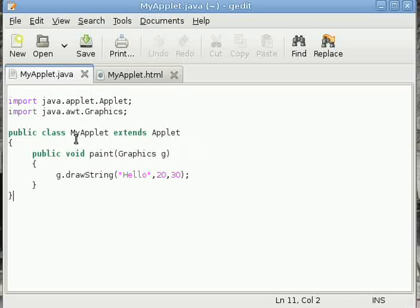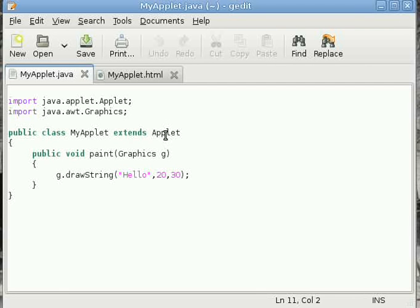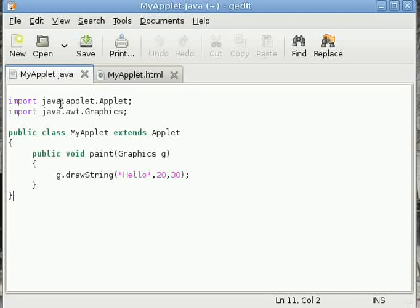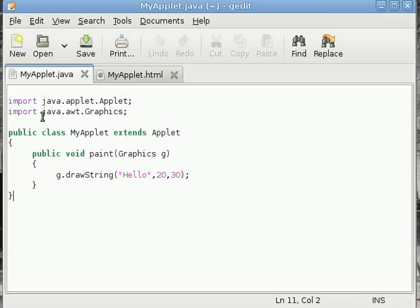Actually, every applet is a subclass of the Applet class. The Applet class is Java's built-in class in the java.applet package, so we have imported that. Along with it, we have used another class, Graphics, from java.awt.